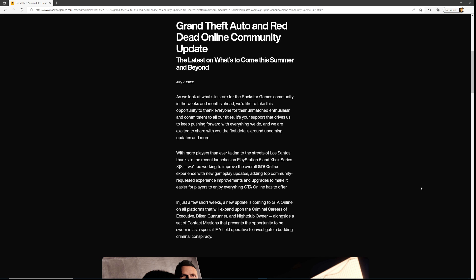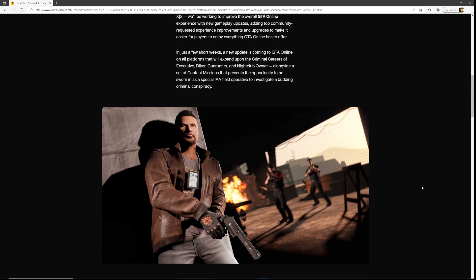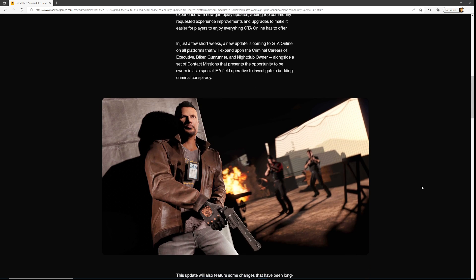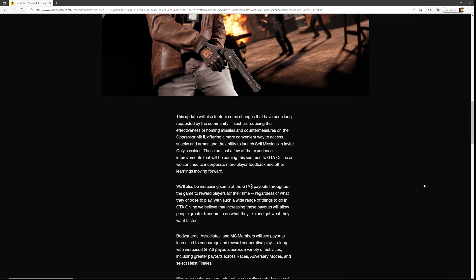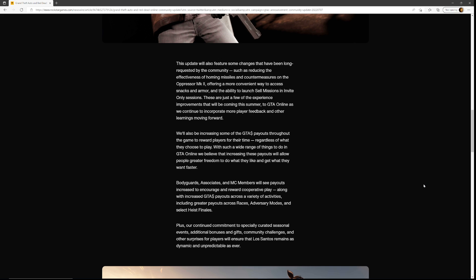In just a few short weeks, a new update is coming to GTA Online on all platforms that will expand upon the criminal careers of executive, biker, gunrunner, and nightclub owner, alongside a set of contact missions that present the opportunity to be sworn in as a special IAA field operative to investigate a budding criminal conspiracy. I don't think there are any conspiracies in GTA 5, to be honest with you.